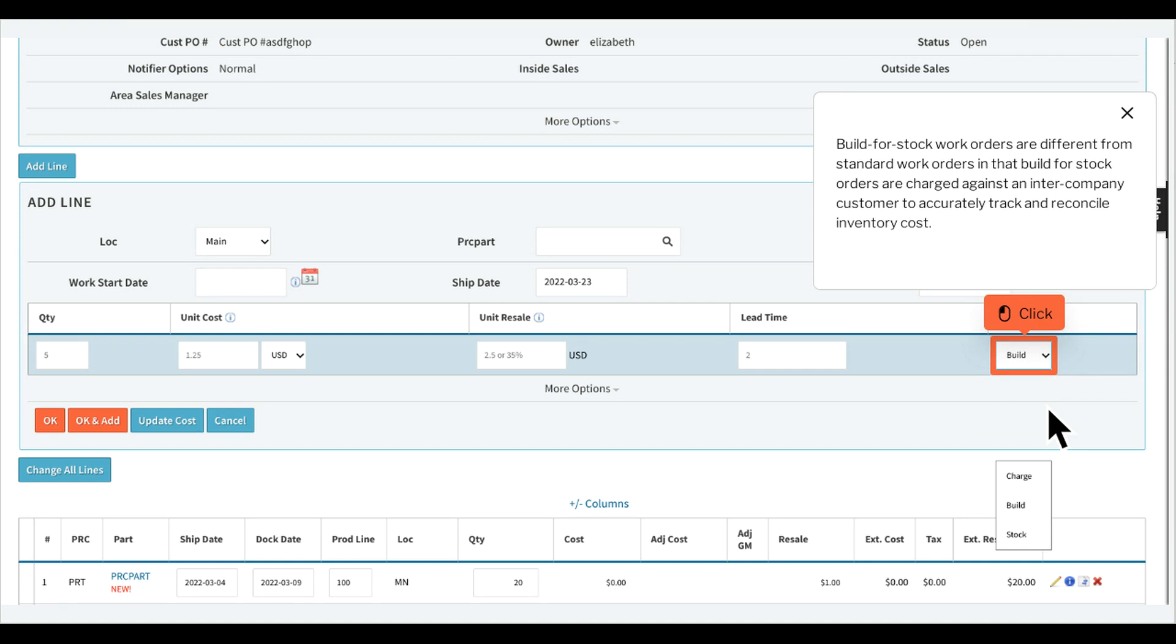Build for stock work orders are different from standard work orders in that build for stock orders are charged against an intercompany customer to accurately track and reconcile inventory cost.